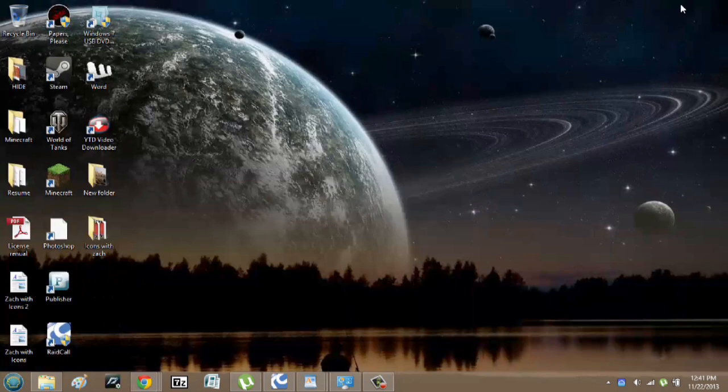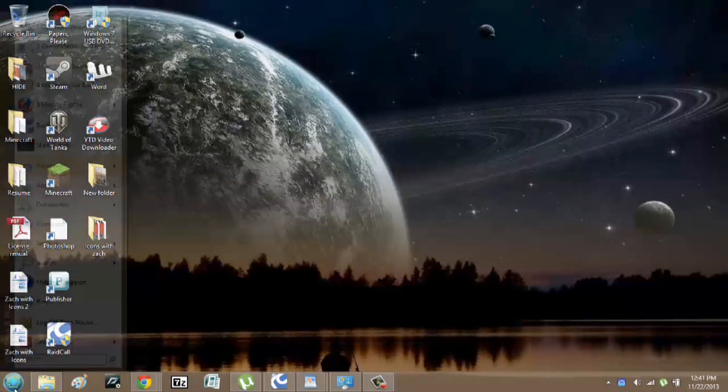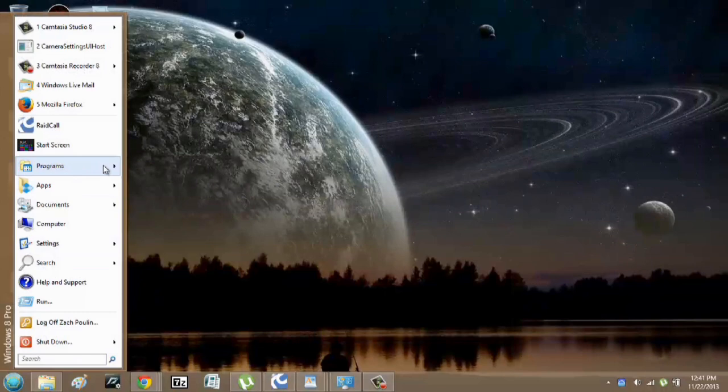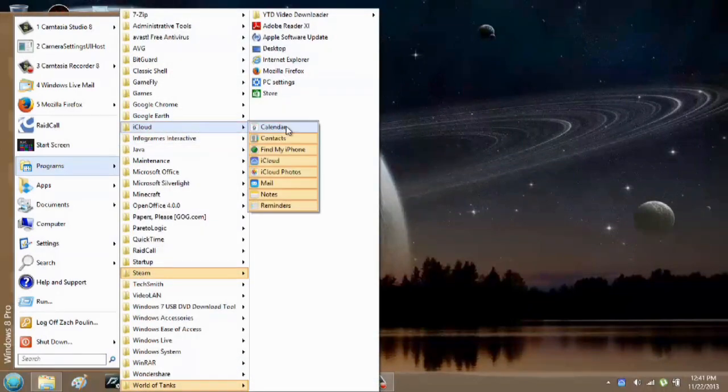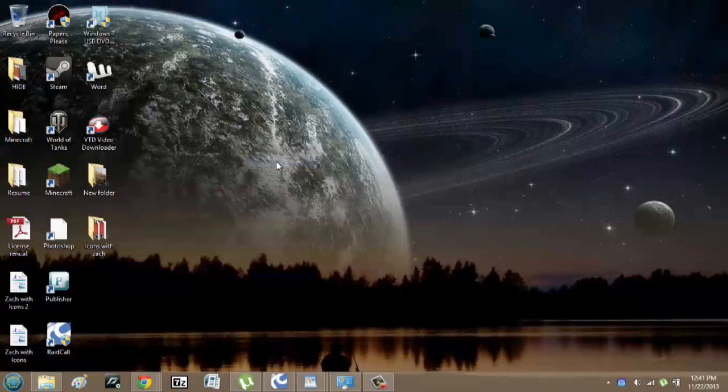I'll minimize this, click here, go to programs, there's iCloud, and I can click iCloud here.